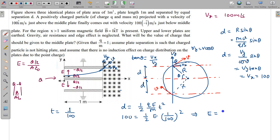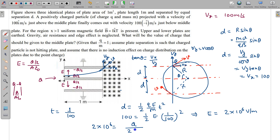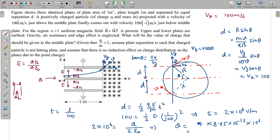From this equation the electric field value comes out to be 2 times 10 to the power 6 N/C. Now we can find the charge on the middle plate: E equals Q/(2·A·epsilon-naught), so Q equals 2·E·A·epsilon-naught equals 4 times 8.85 times 10 to the minus 12 times 10 to the 6, giving a final answer of Q equals 35.4 micro-coulombs.